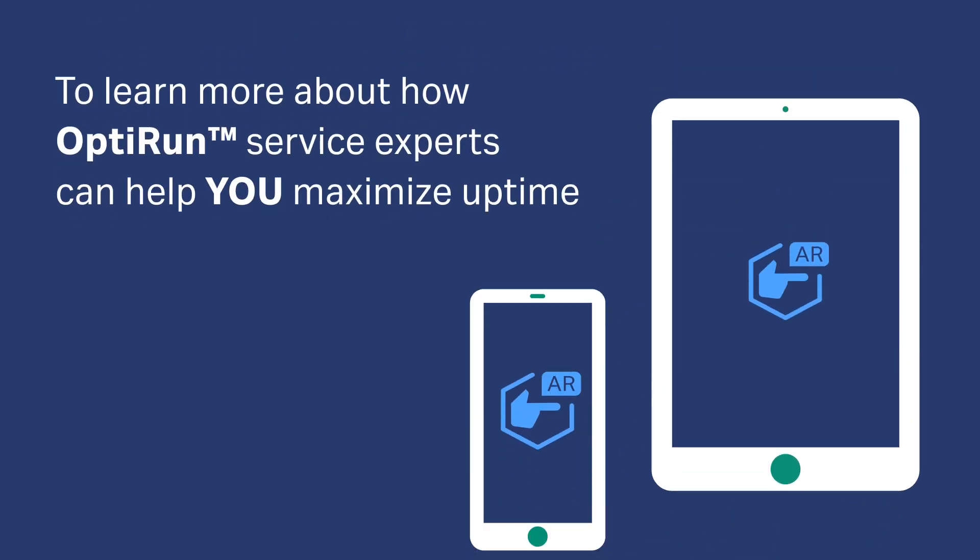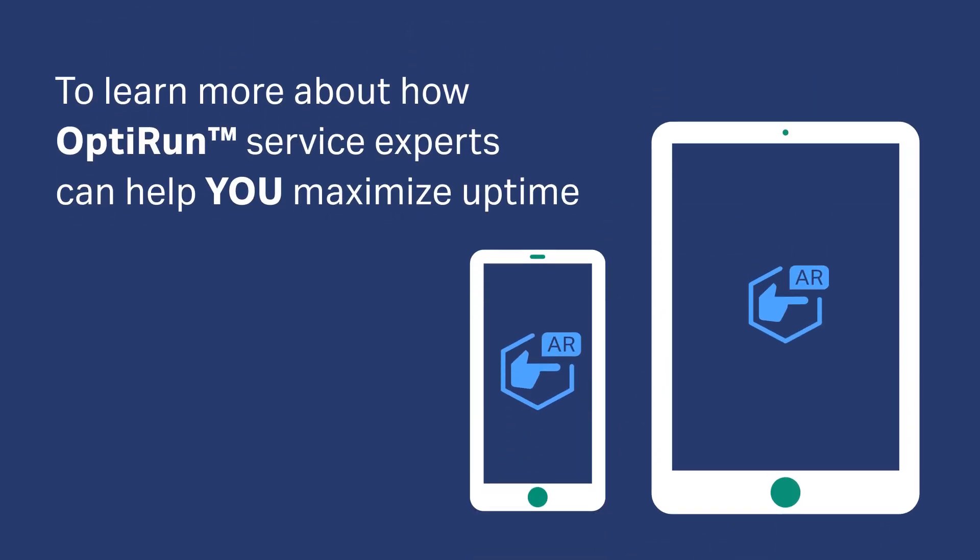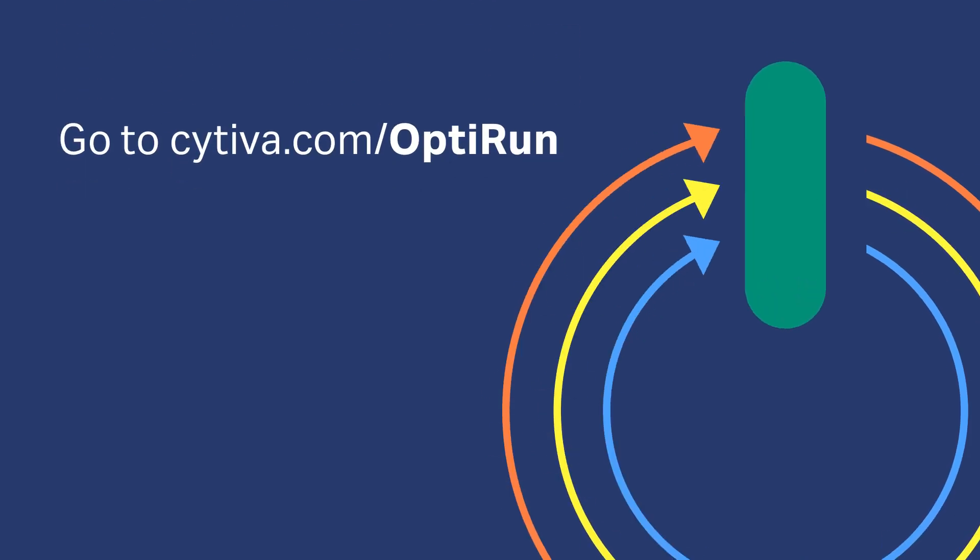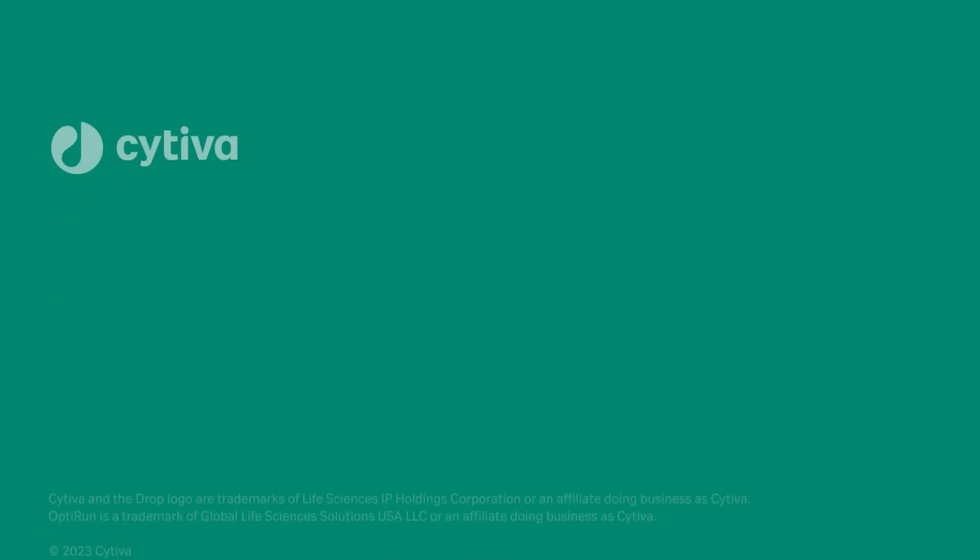To learn more about how OptiRun service experts can help you maximize uptime, go to www.Cyteva.com/OptiRun.